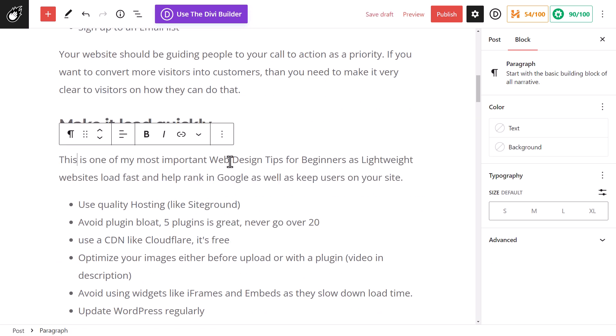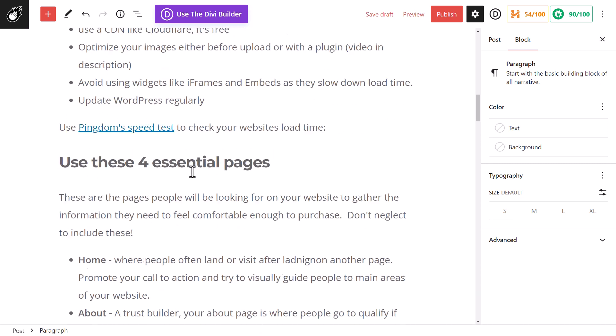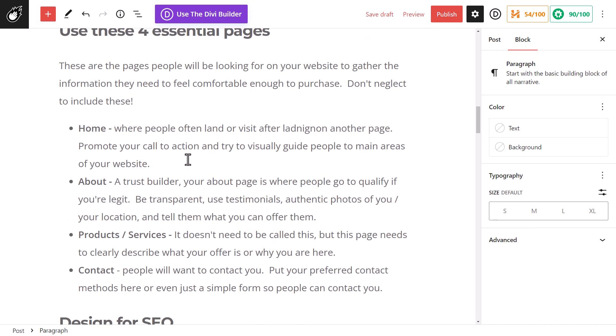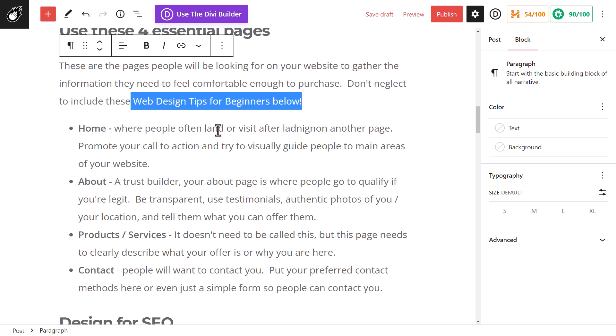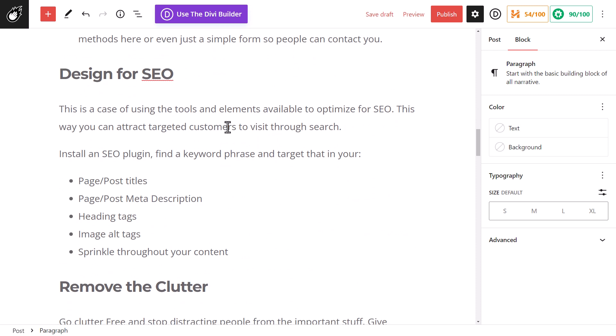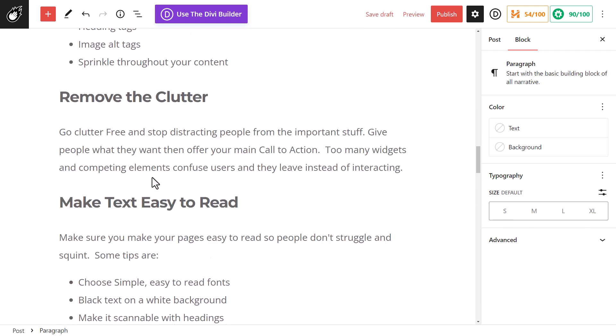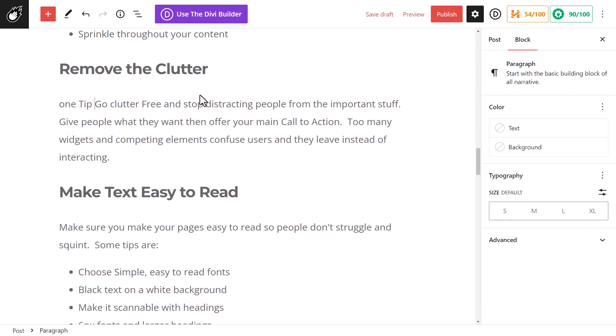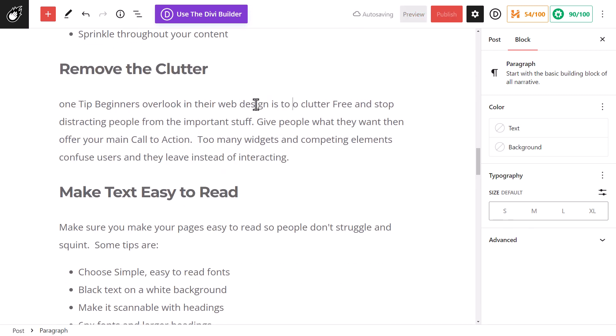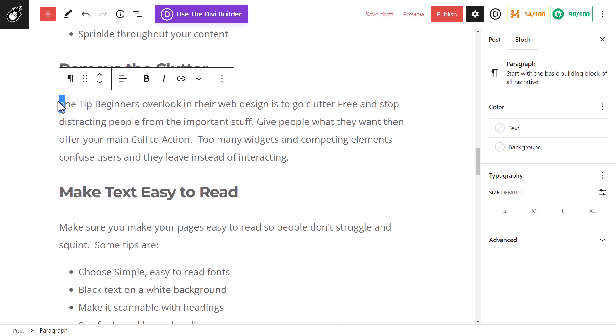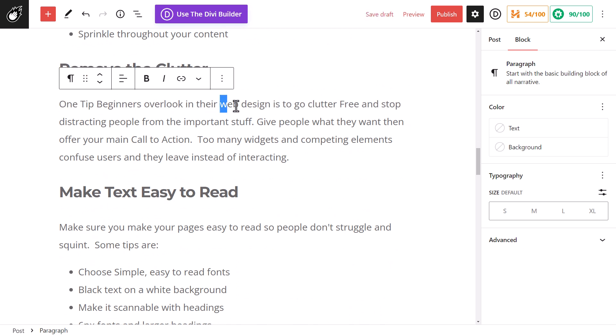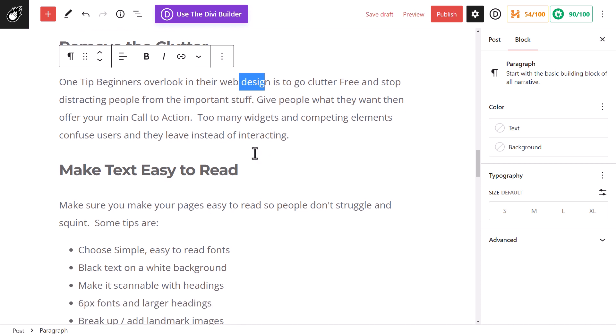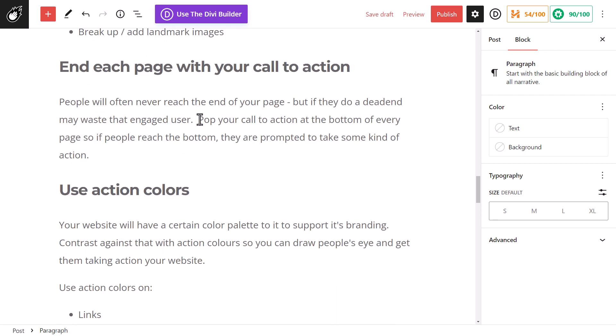But it also doesn't hurt to try and use it for consistency. So I want to add it throughout the post in a few key areas. So I've put in here, this is one of my most important web design tips for beginners. So I've popped it in this tip here. I'll find it again in a few other places. Don't neglect to include these web design tips for beginners below. So I can add it in there.